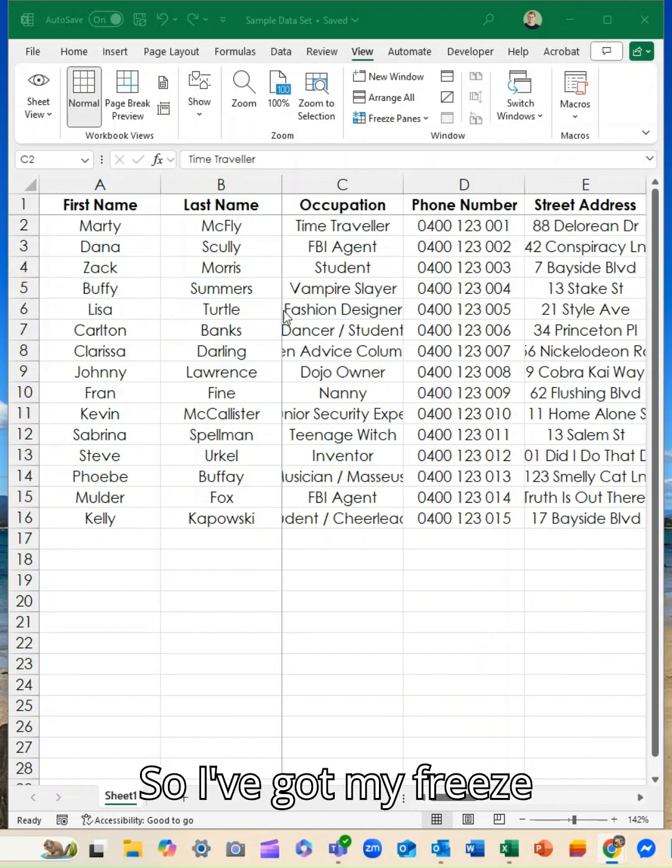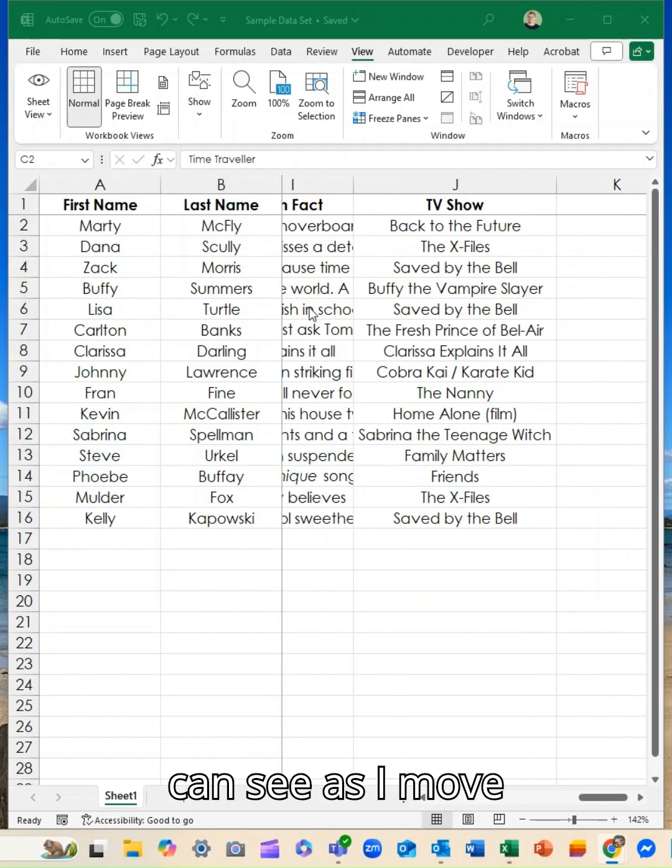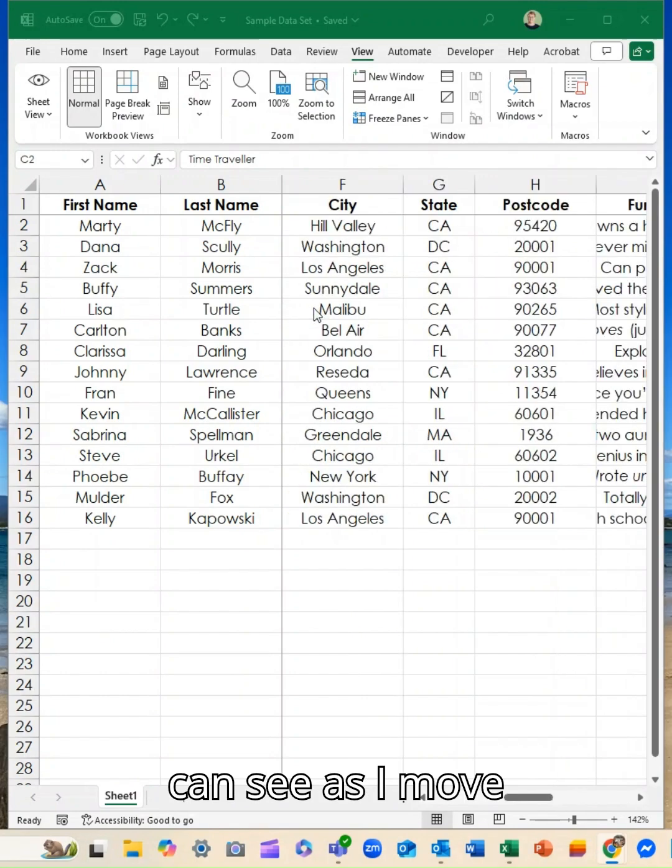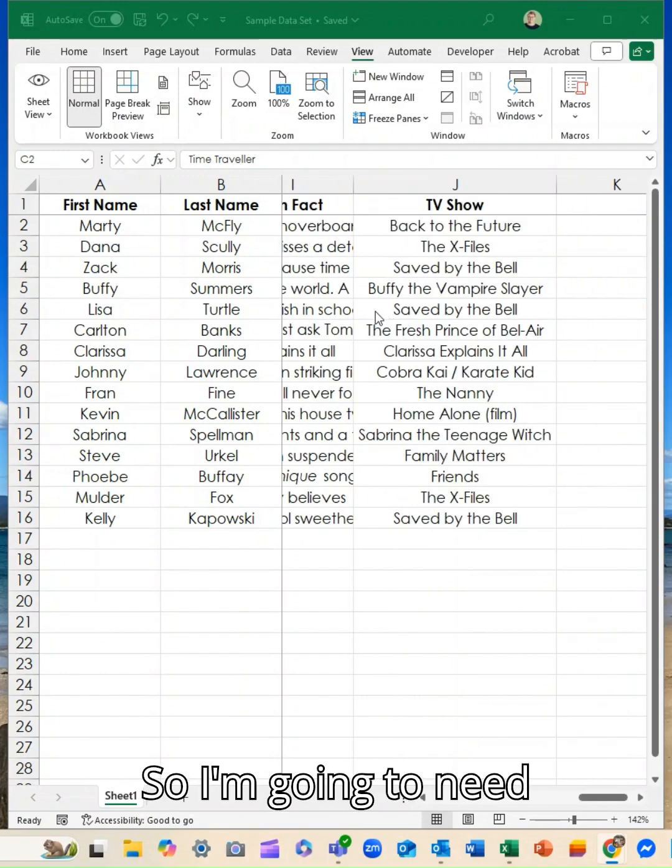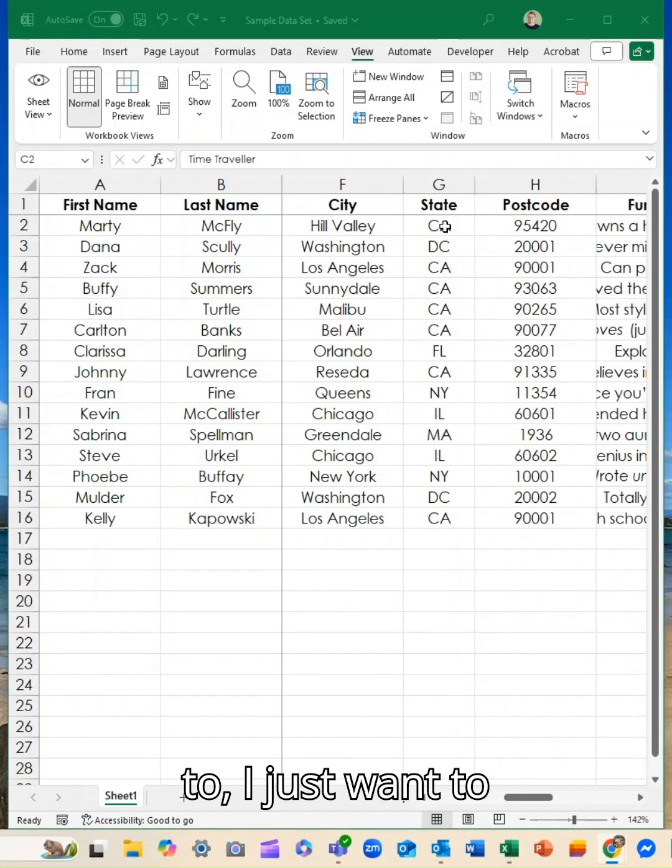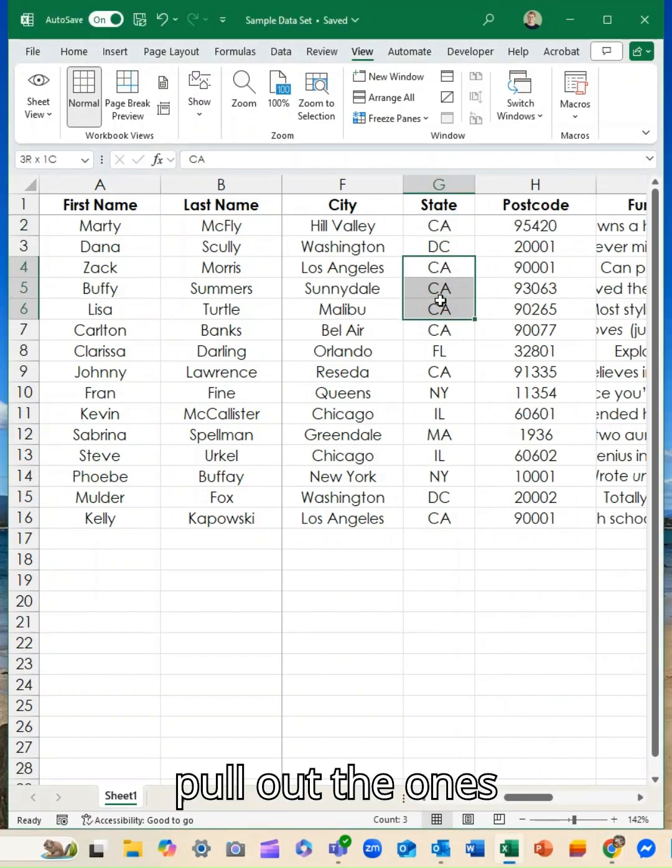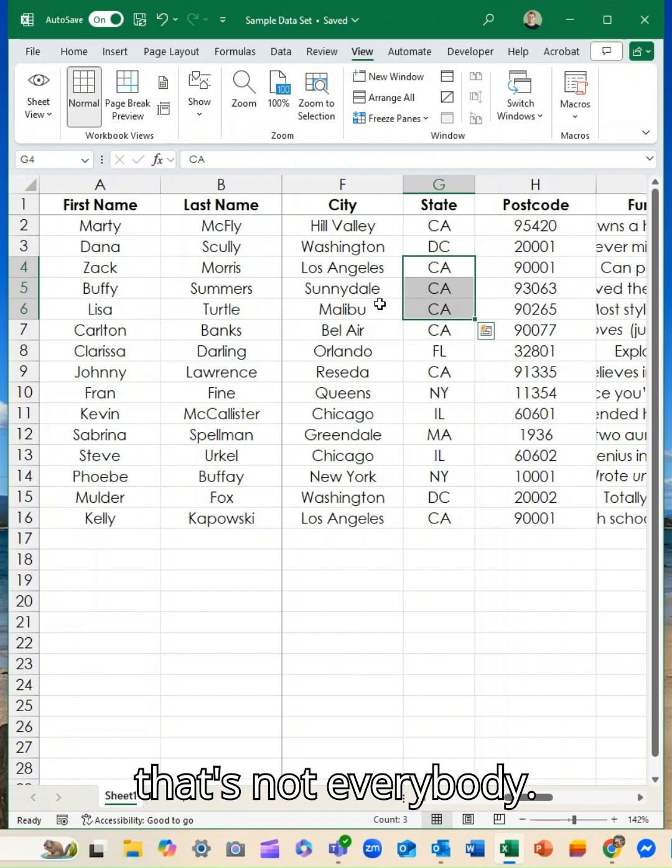So I've got my freeze panes on so that I can see as I move across. We've got a city and a state. So I'm going to need to pull out the ones that are in California and you can see that's not everybody.